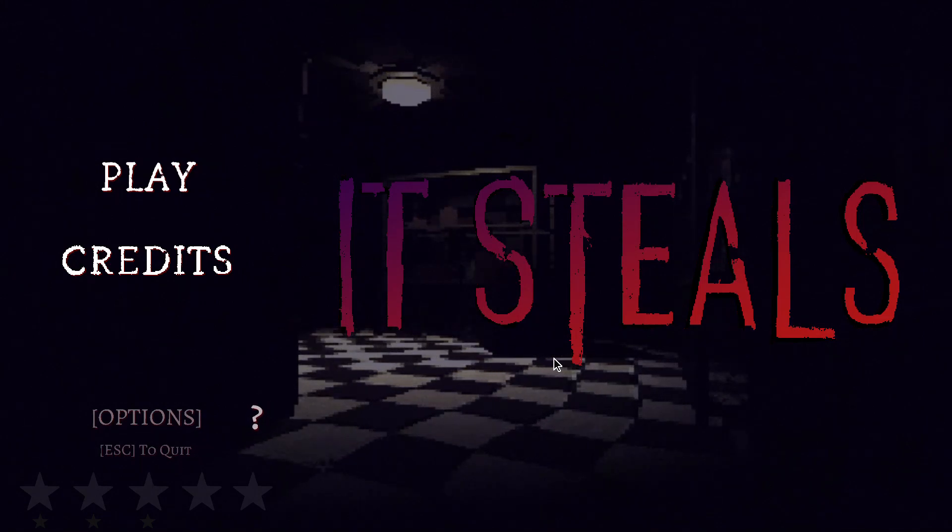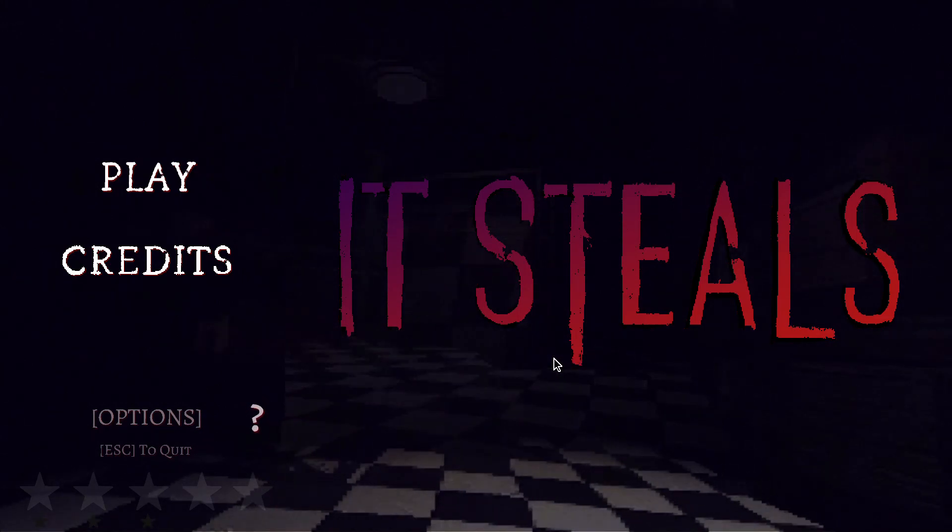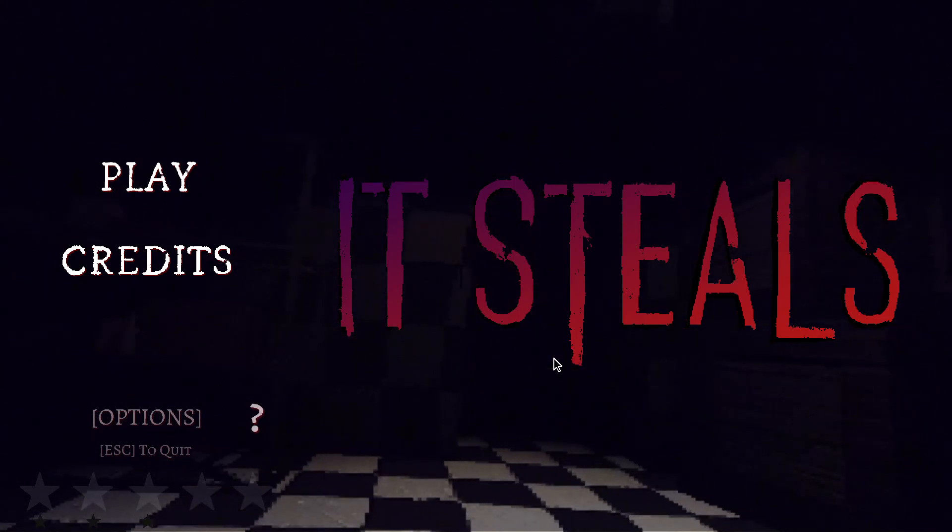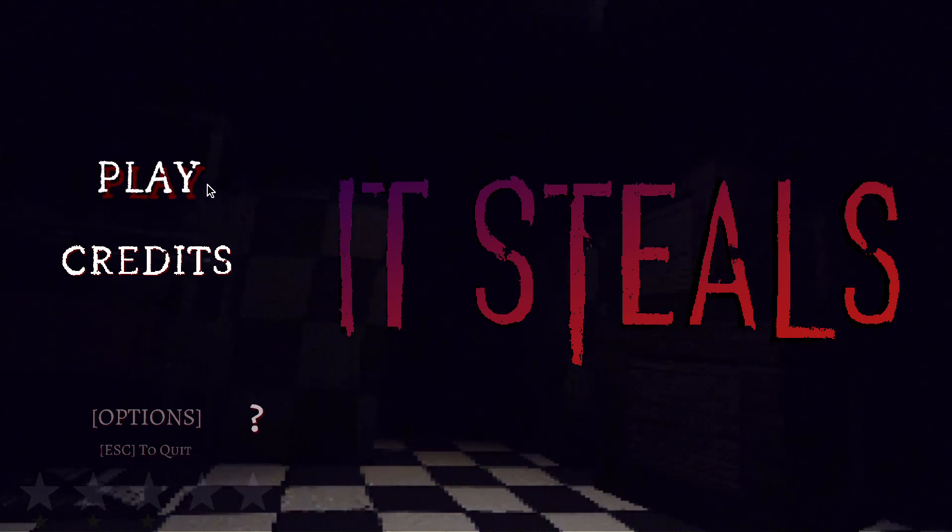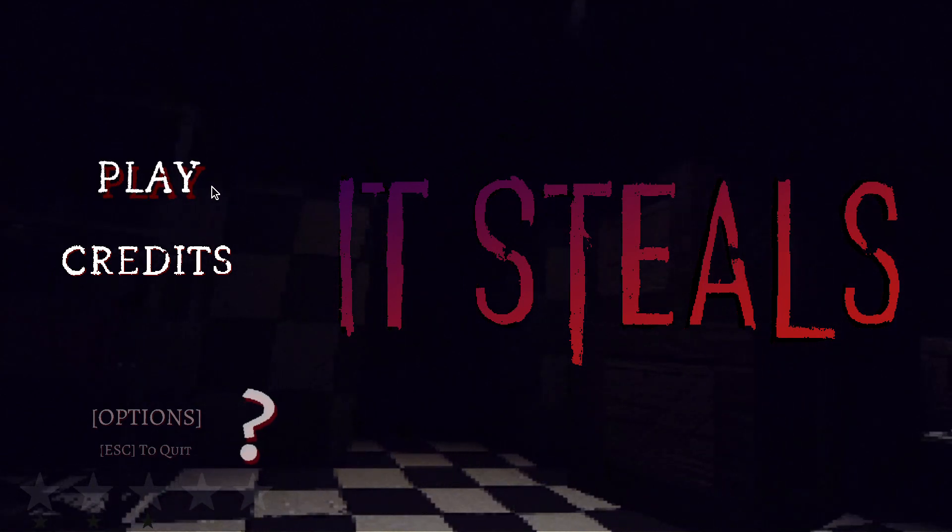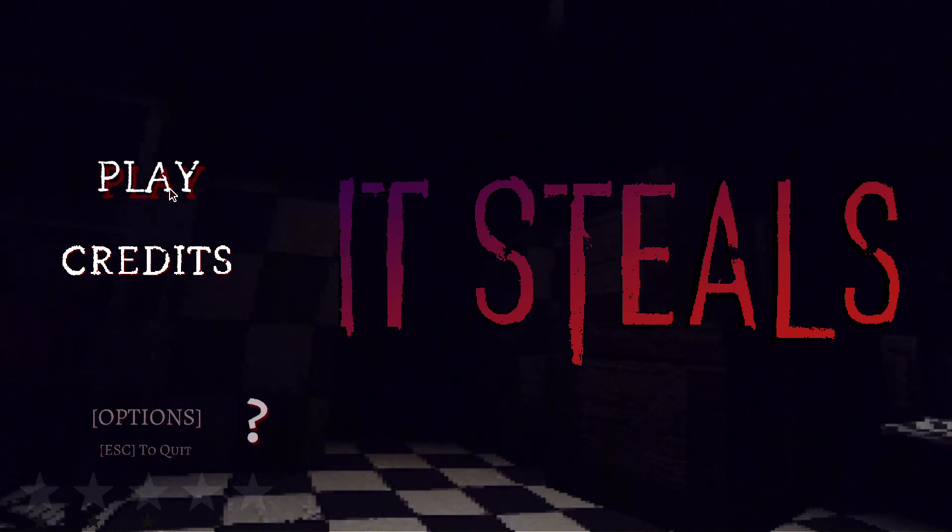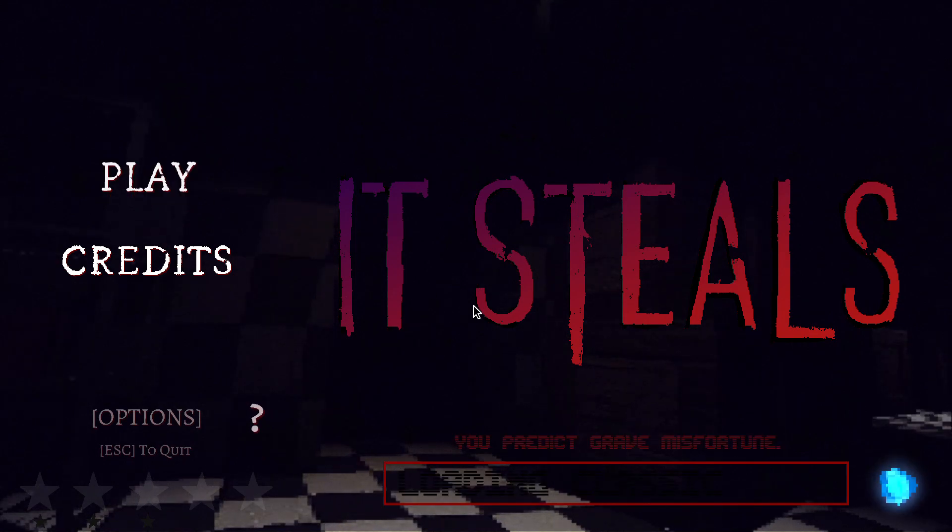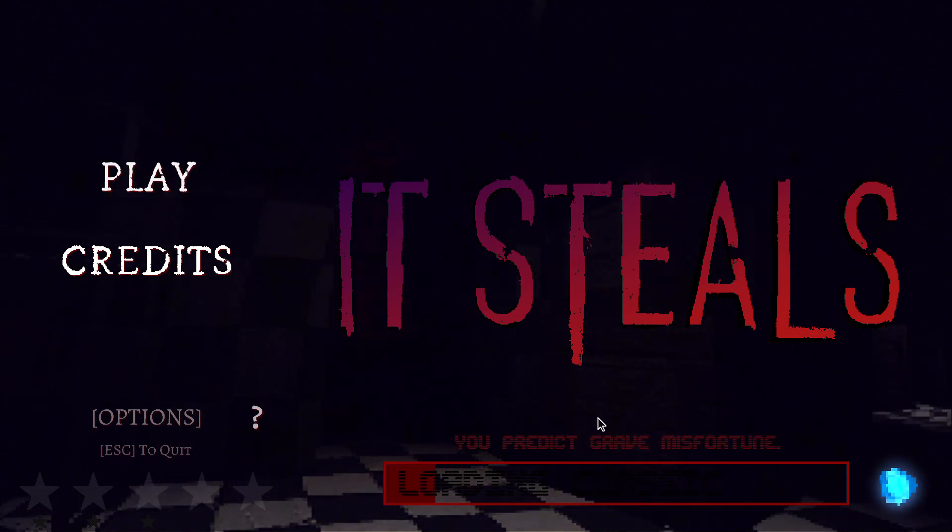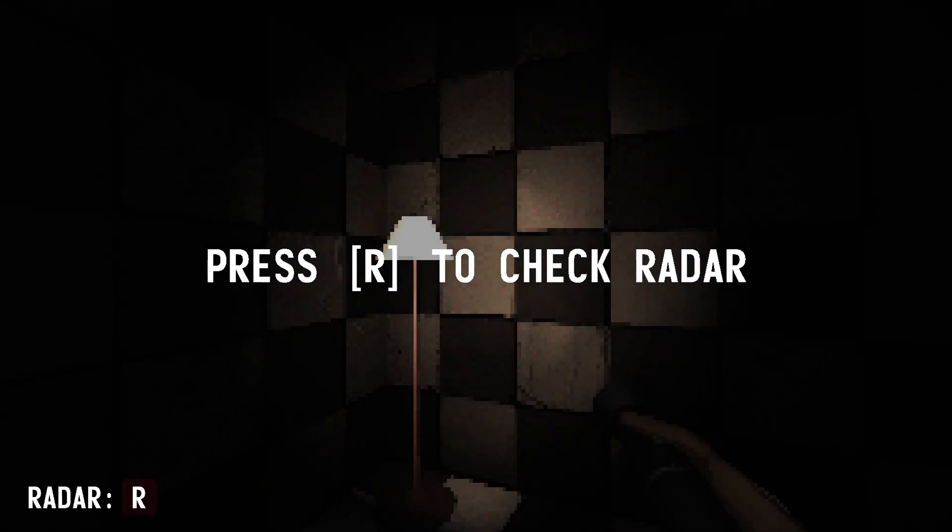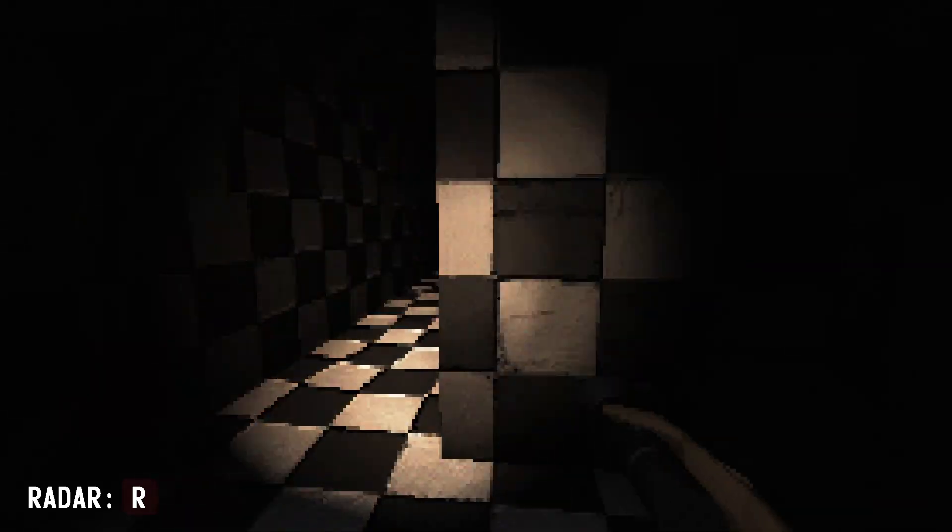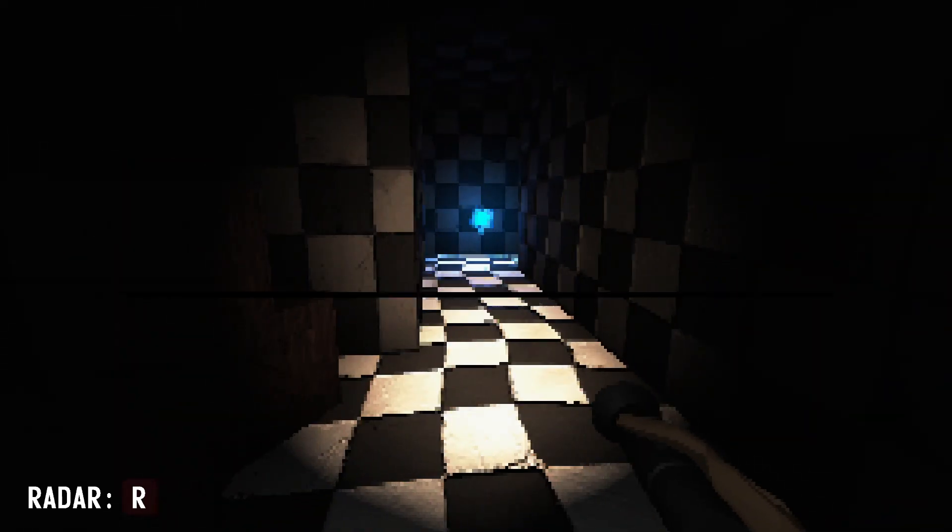Hey guys, today I'm gonna be playing It Steals. Basically this game you just run around with the flashlight, you gotta collect blue orbs, and this video is specifically for Cordell. You predict gravestone misfortune. Press R to use radar. So R.